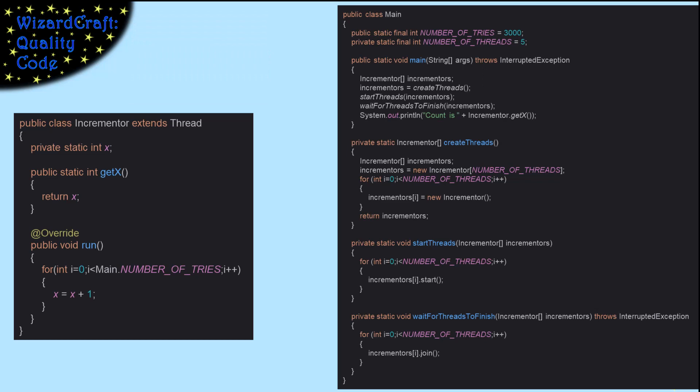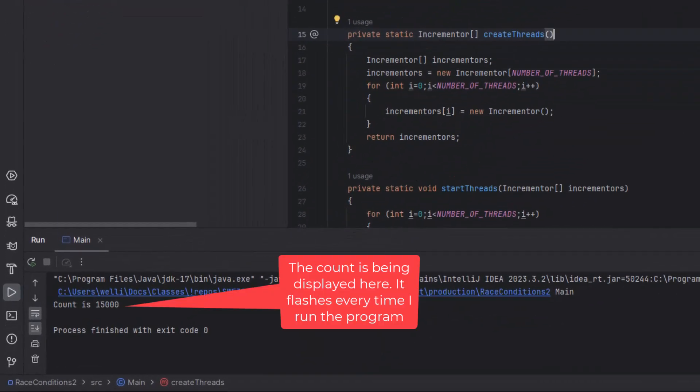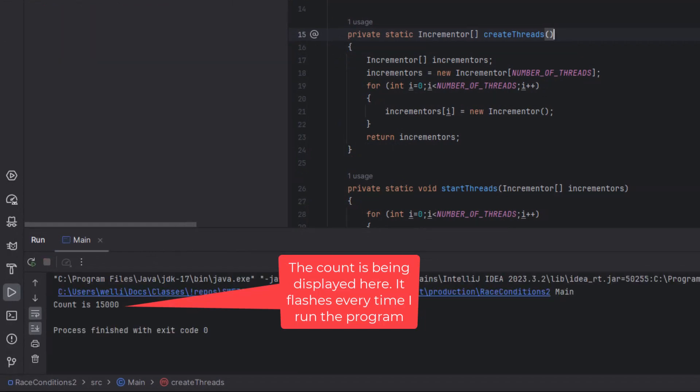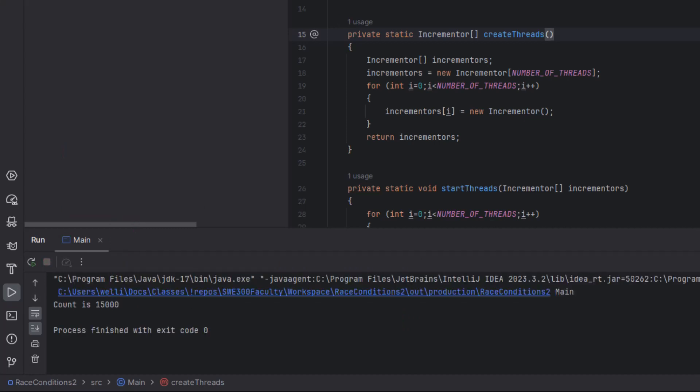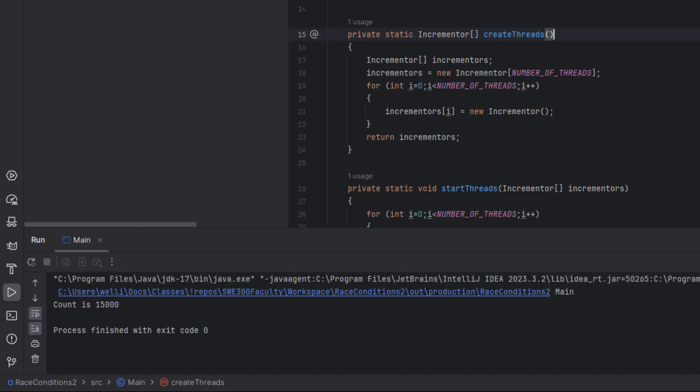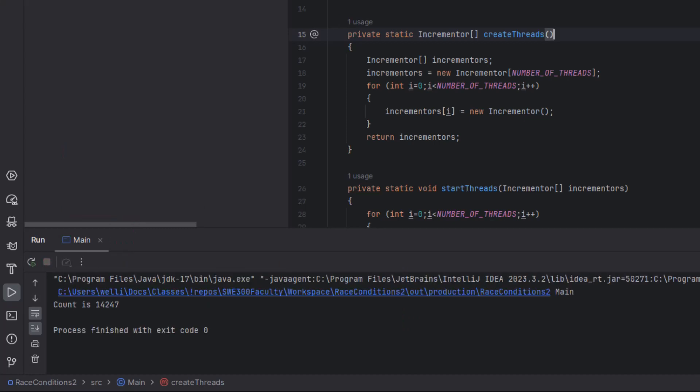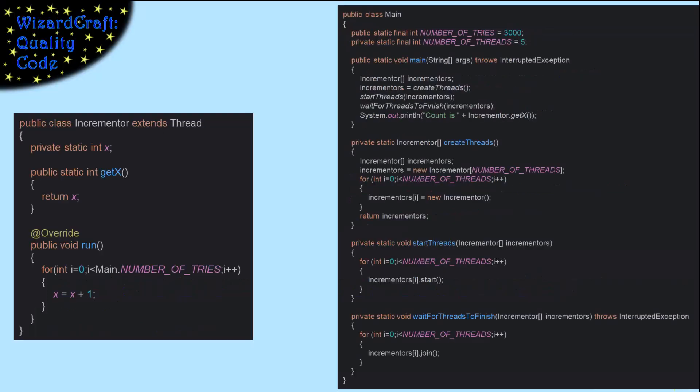First, let's watch it run a couple of times. Fascinating. A lot of times we got 15,000. But did you see that 9,850 go by? Why did it not increment x the right number of times? We need to investigate.